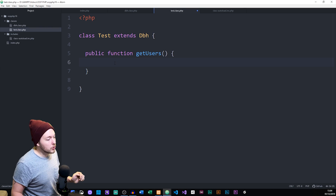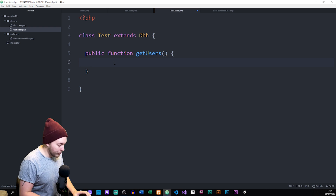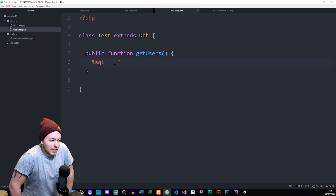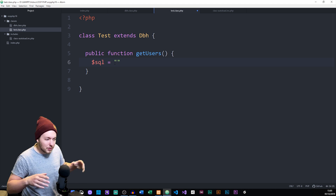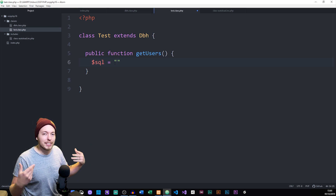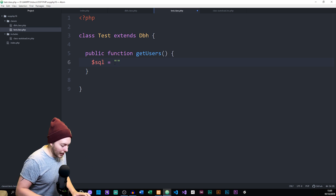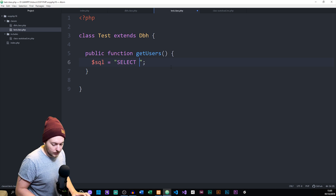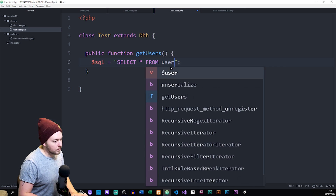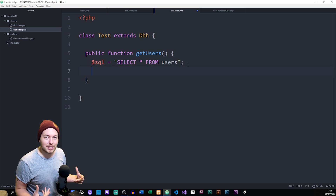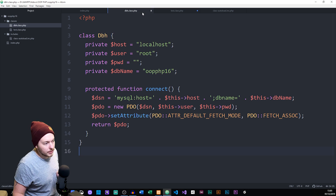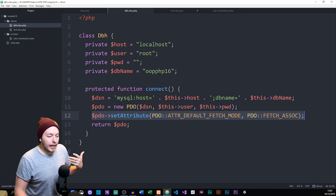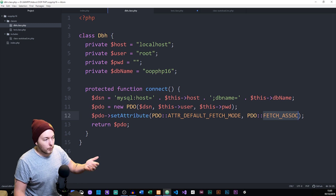Going back into my document, inside the method I'll first create a SQL statement: SELECT * FROM users. Because I like to keep things organized, I create a separate SQL variable containing the full SQL to then run in the database. Next, we'll actually run this inside our database. Keep in mind that in our DBH class we set an optional parameter so the fetch mode returns associative arrays.